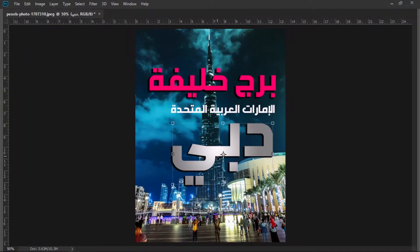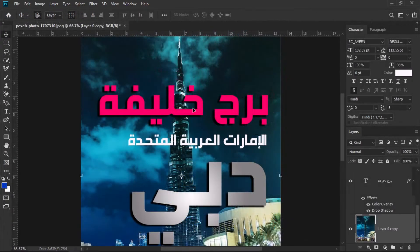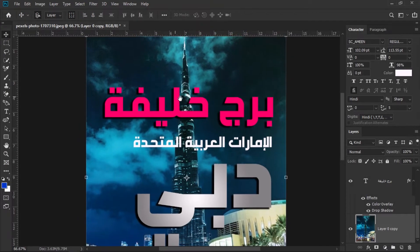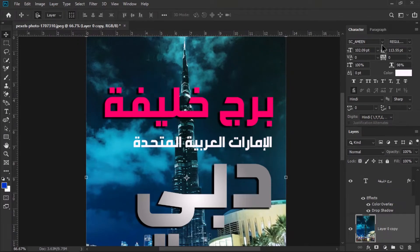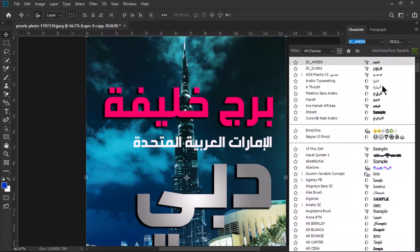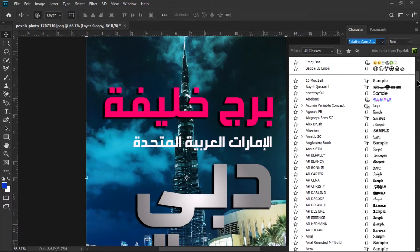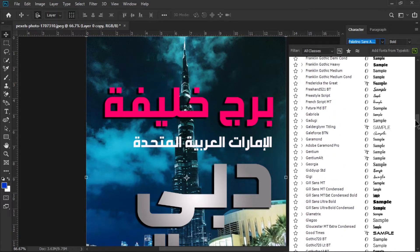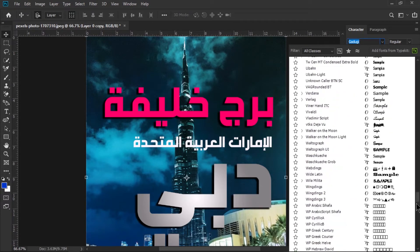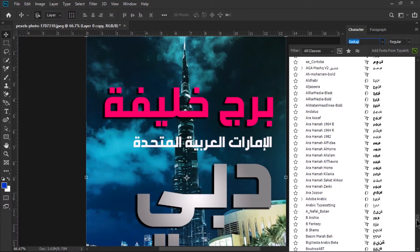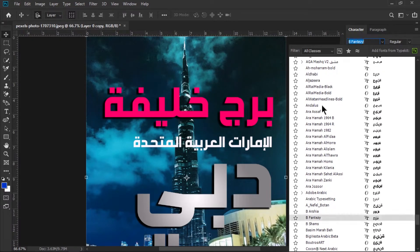If you like my video, hit the like button and don't forget to subscribe to my YouTube channel Digital Creations. Now guys, if you want to type Arabic numbers in Photoshop CC 2019, it is also very easy. Just go and select any Arabic font which is downloaded on your system.